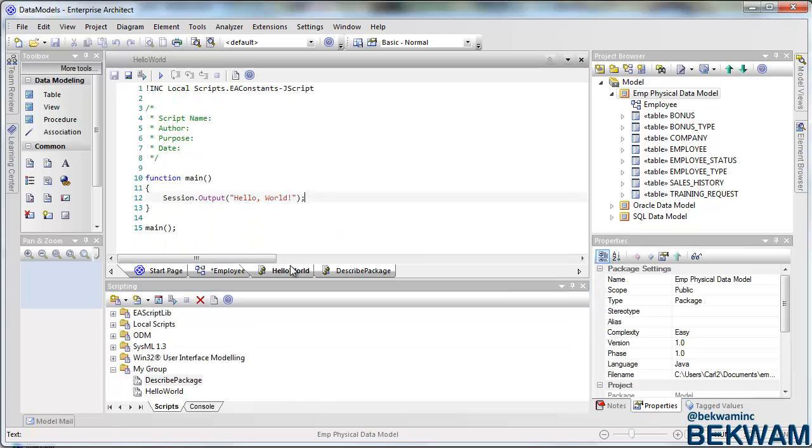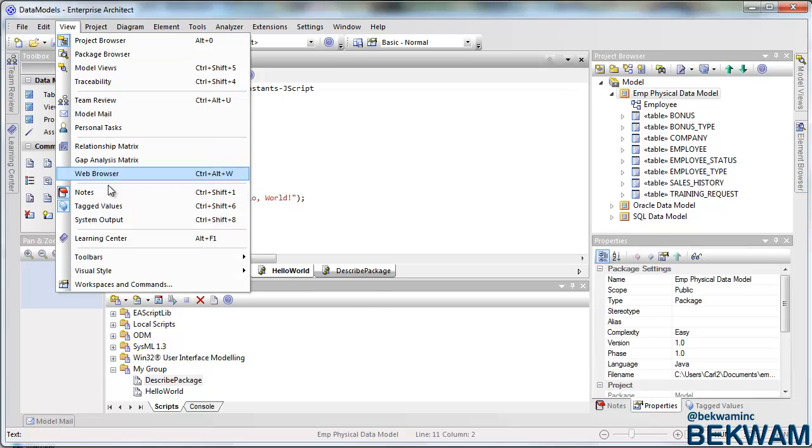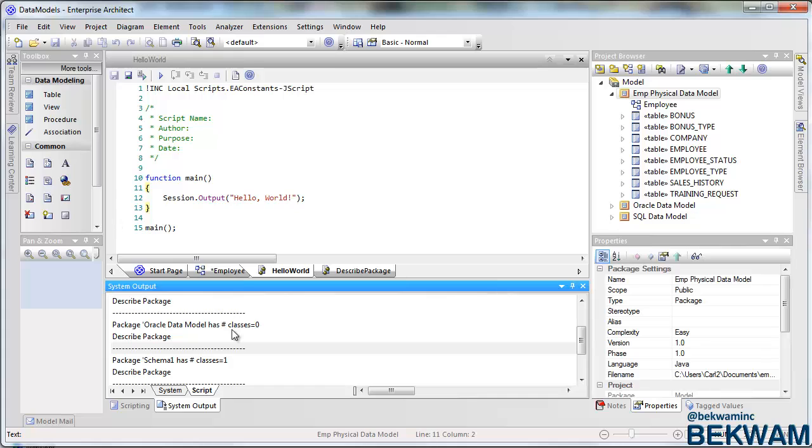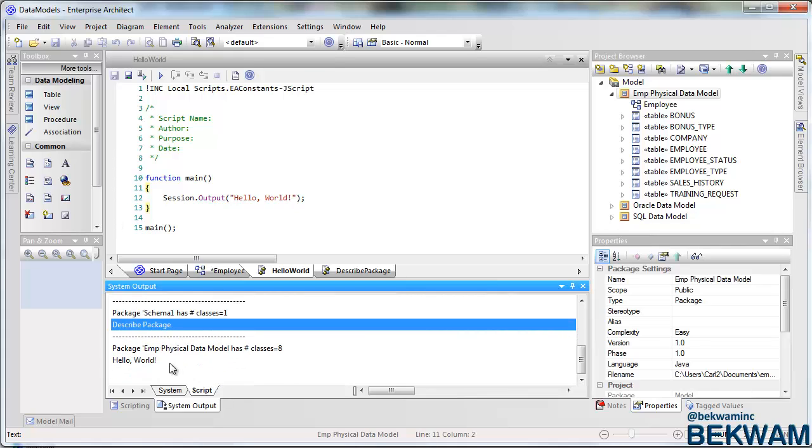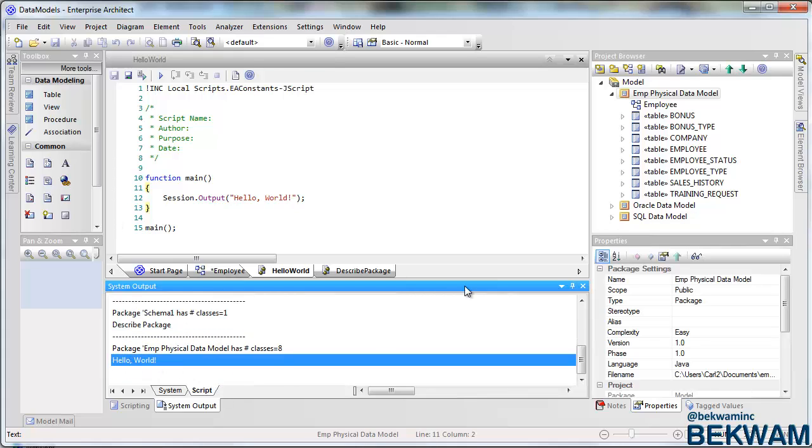And when I run it, the output is there. It's just I have to go and get the window displayed. There's my output.